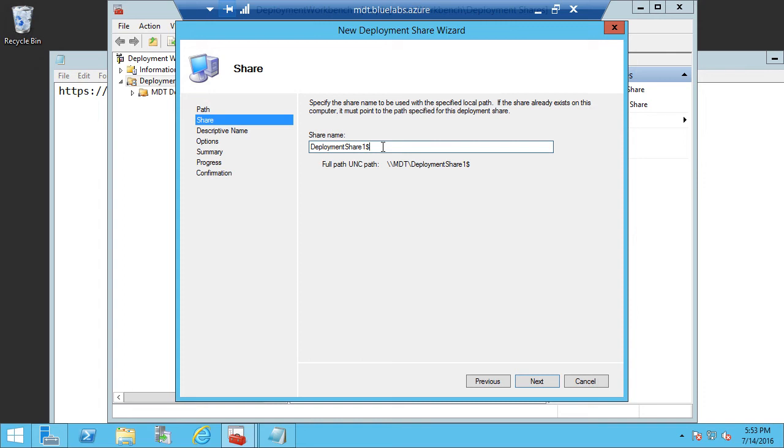So if someone were to try to enumerate all the shares on this server, they won't be able to see our deployment shares. They won't have access to our operating systems or our application files.